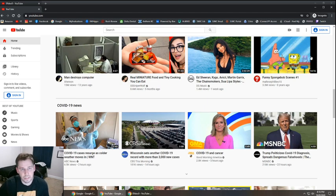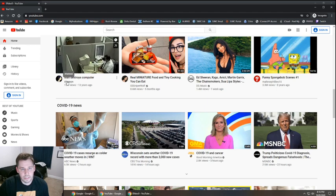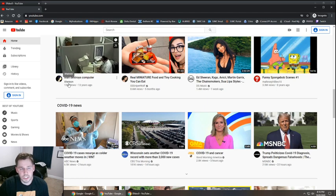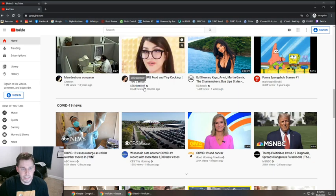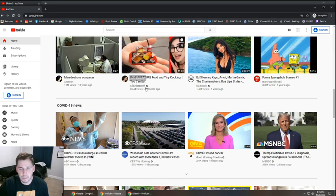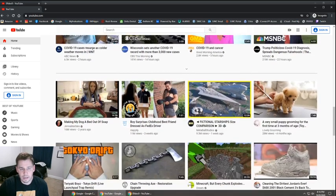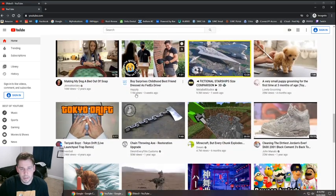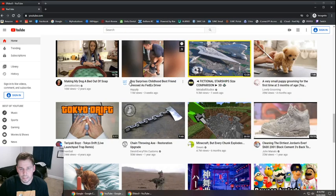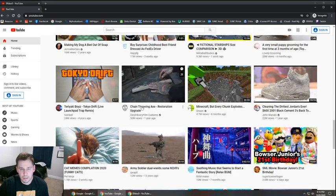An example of this, if we look here: man destroys computer, this person Cherion, they don't have a last name. SSS Sniperwolf, she doesn't have a last name, and Jenna Marbles, no last name. Happily, no last name.